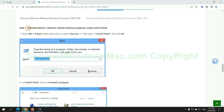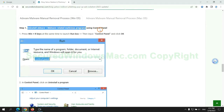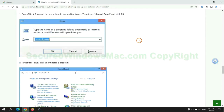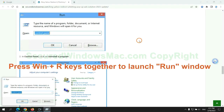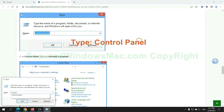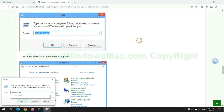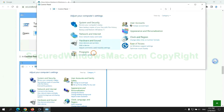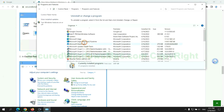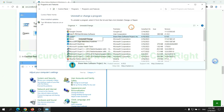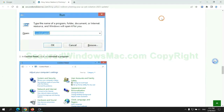First step: uninstall malicious programs related to the virus. Press Win plus R keys together to launch the Run window. Type Control Panel, click Uninstall a Program, then right-click on the malware and click Uninstall.